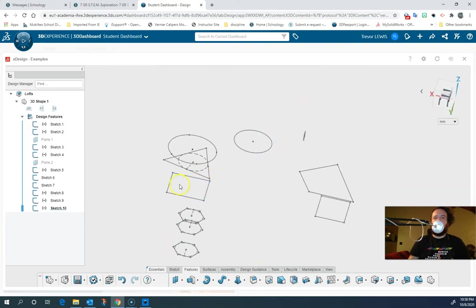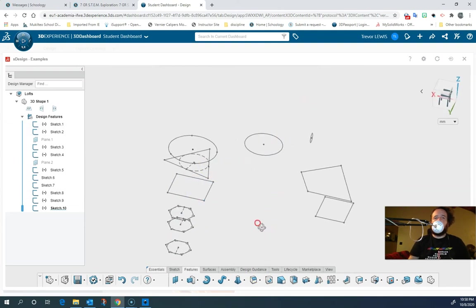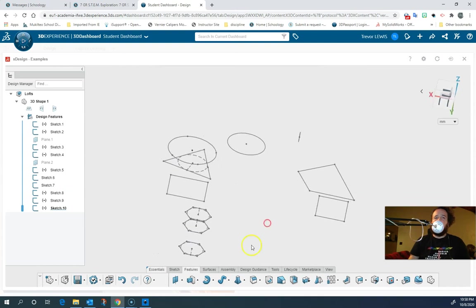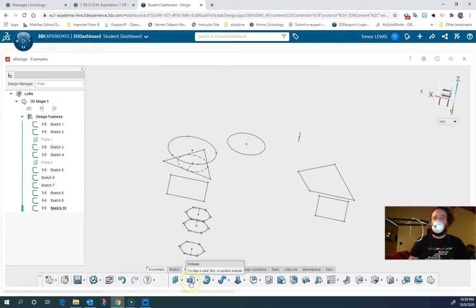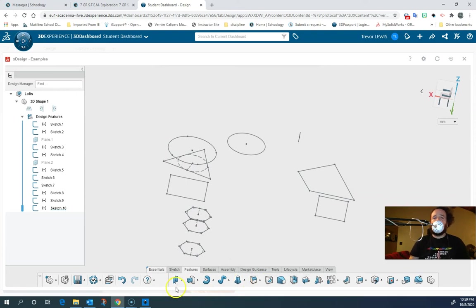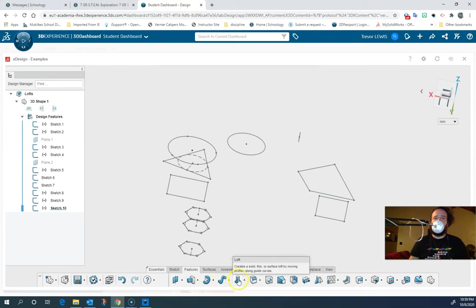Basically, for any of these solid creation tools, once you have the sketches, you're going to go to the Features tab and they're all right here: Extrude, Revolve, Sweep, and Loft. You can make objects with these, or you can add to objects with these, or you can subtract and cut out holes in shapes with those objects too. So Loft is the one we're going to choose.